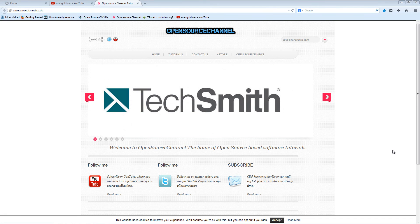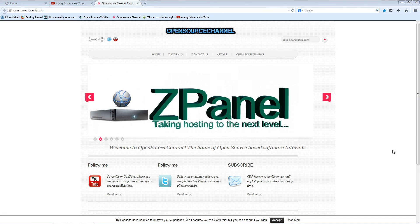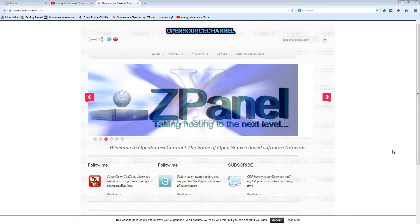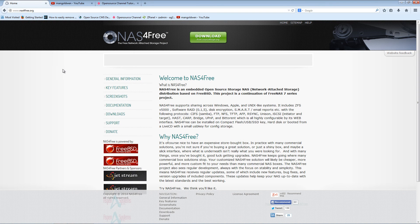Hello guys, this is Al from the open source channel. Welcome again for another episode on how-to. Today I'm going to show you how to install a copy of NAS for free on your server.